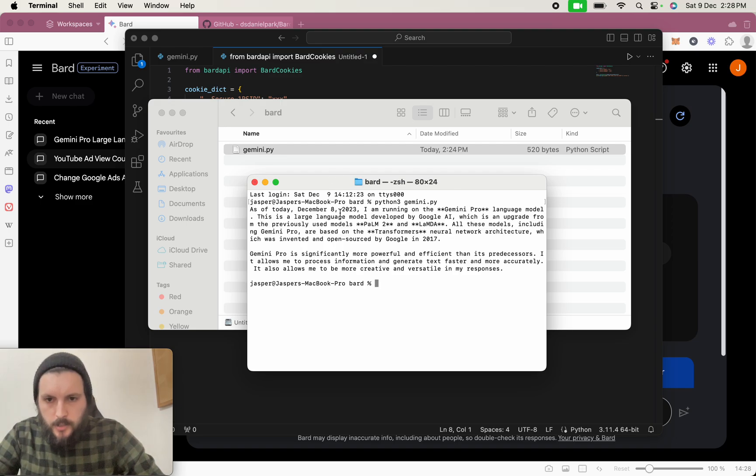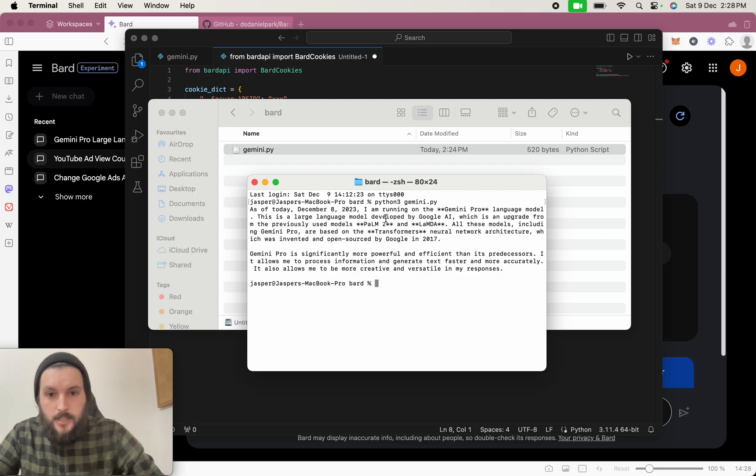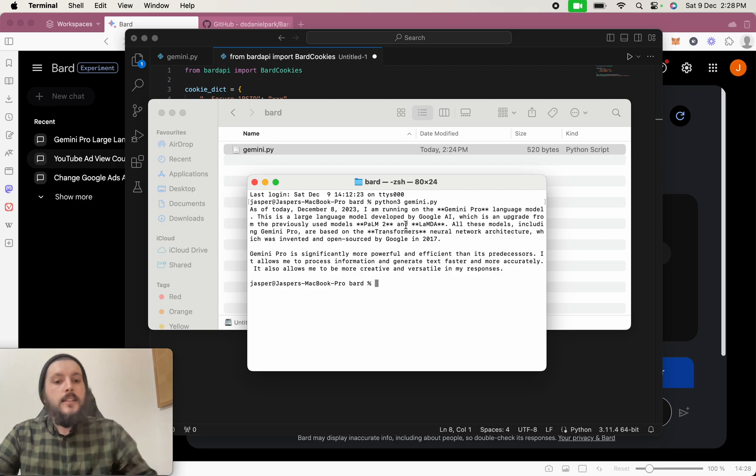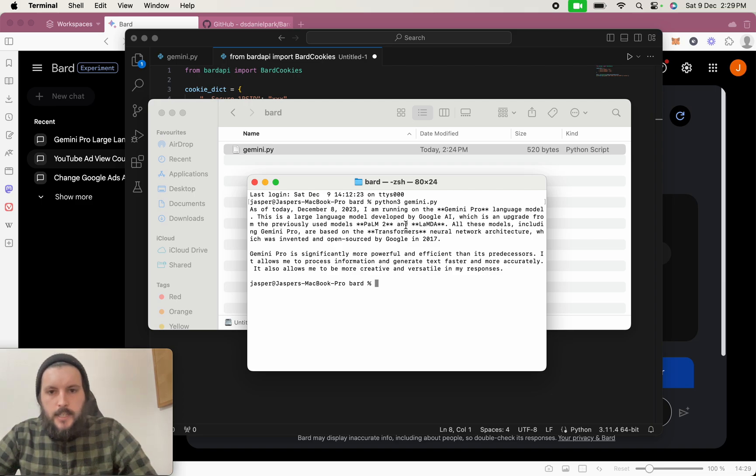So we're going to say, as of today, December 8, 2023, I'm running on Gemini Pro language model. This is a large language model developed by Google AI. So there you go. So as you can see, it's already using the Gemini Pro AI.